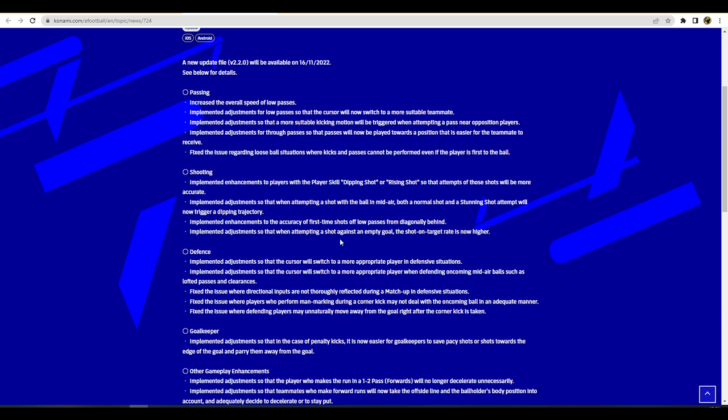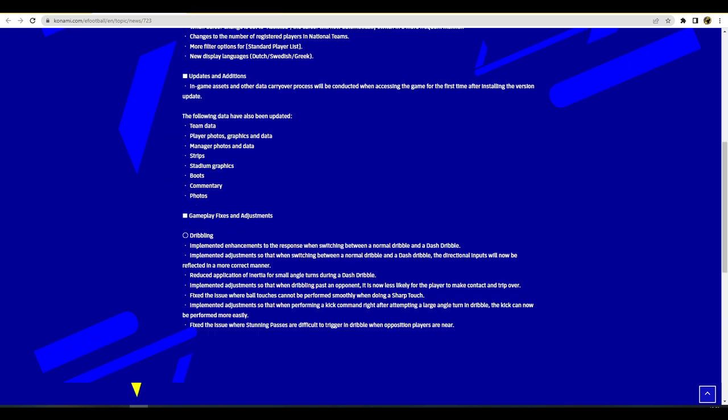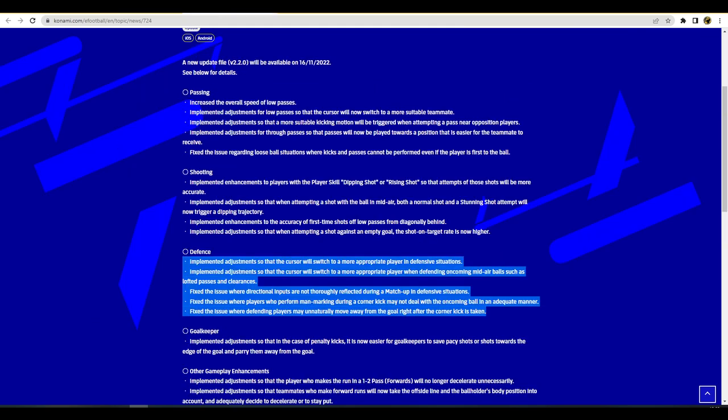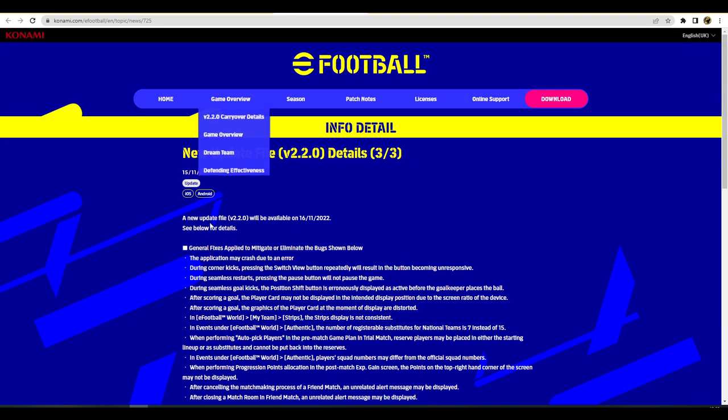They also talk about defense, adjustments that the cursor would switch to a more appropriate player. Everybody would be happy with defending. Look lads, I think if they balance the dribbling and if they balance all this defending stuff, I think everything else would fall back into place. I am a little worried about the speed of low passes especially for players that play on the automated one bar pass assist to fully automated pass assist.